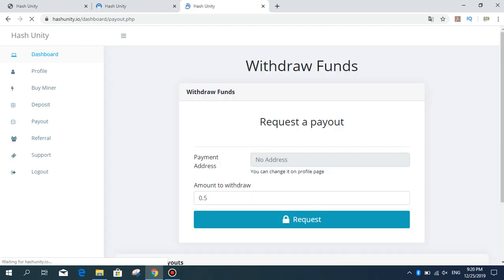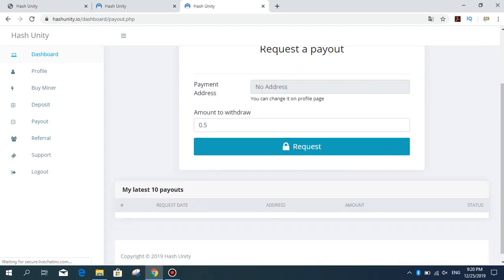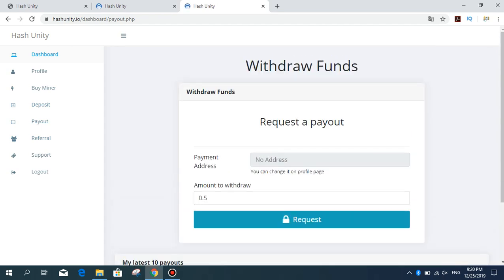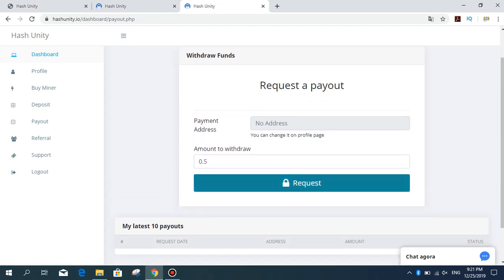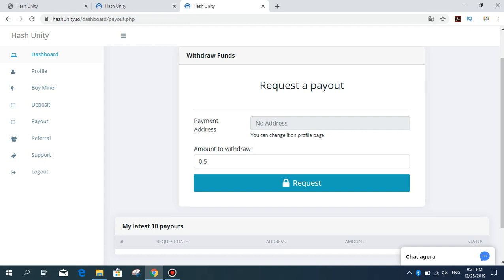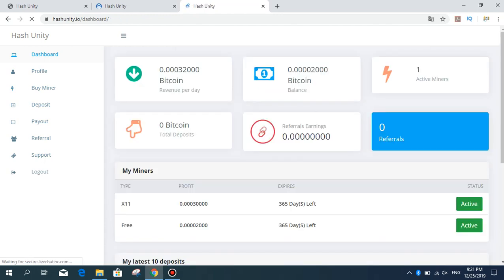For payout, the payout address and amount to withdraw is 0.5 Bitcoin, then request. There's also a referral earning on this site, and support. I bought this package.